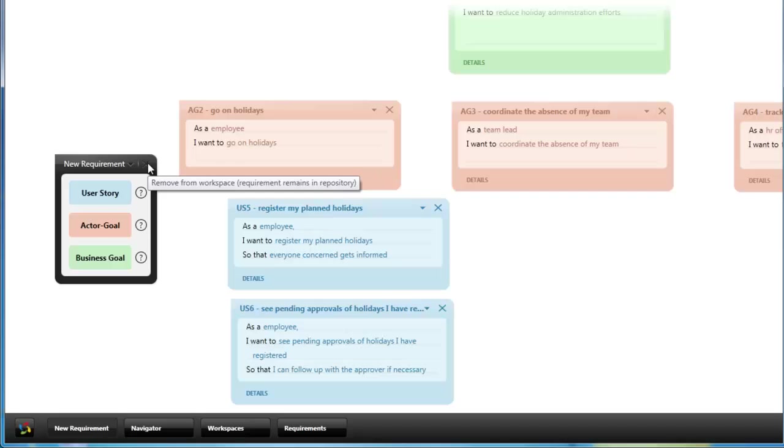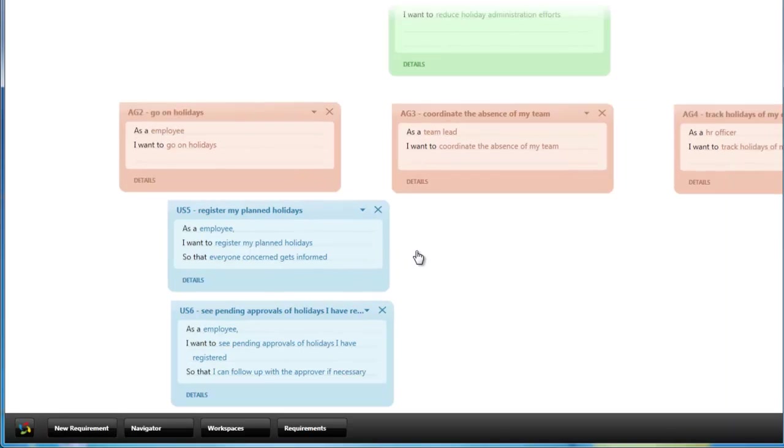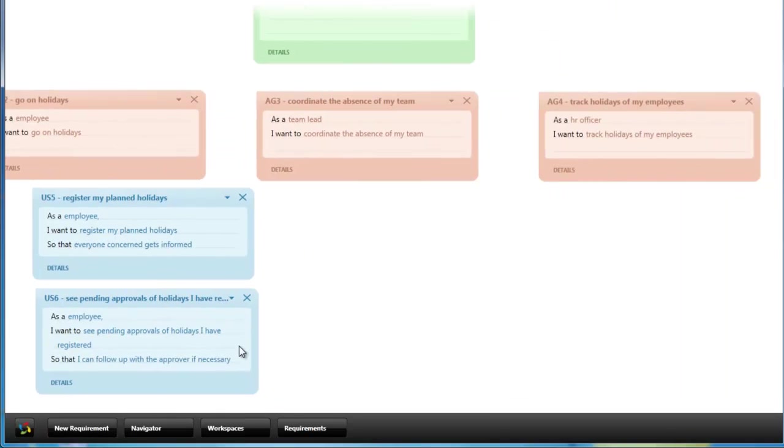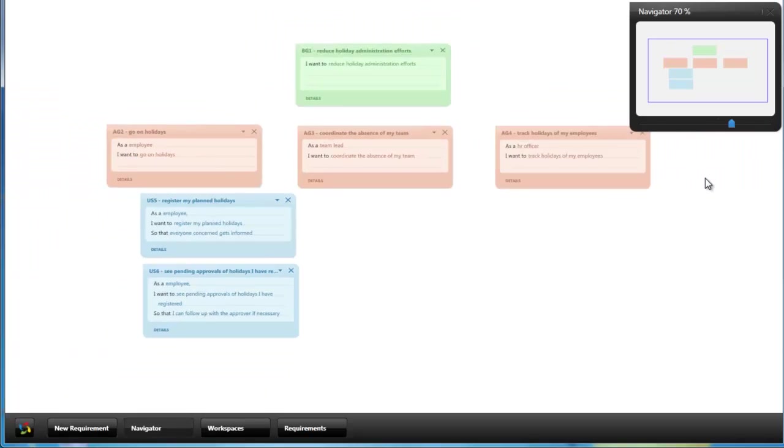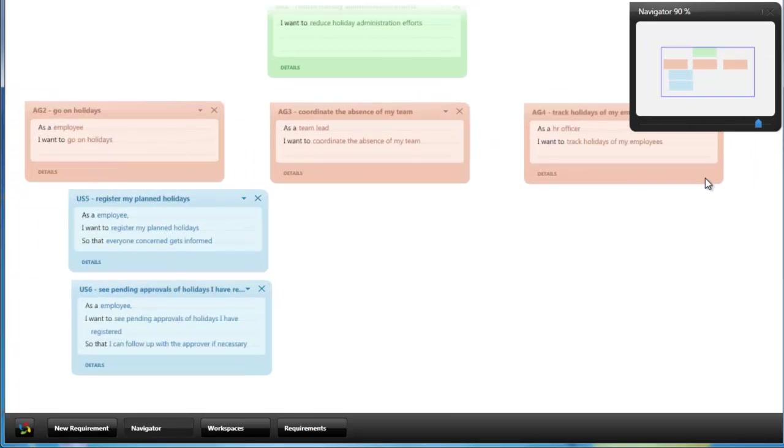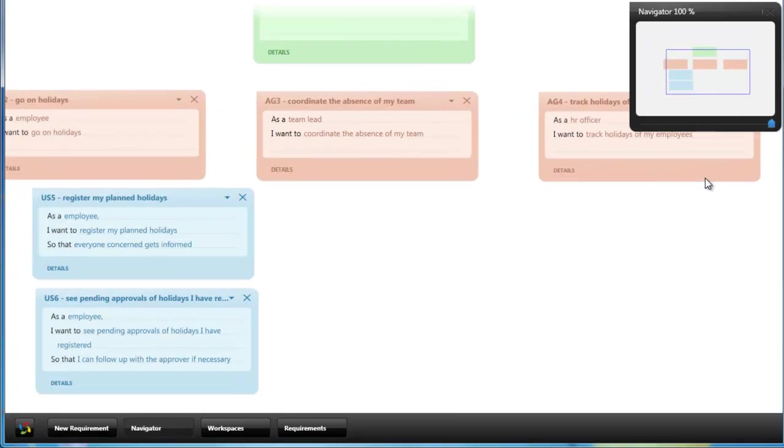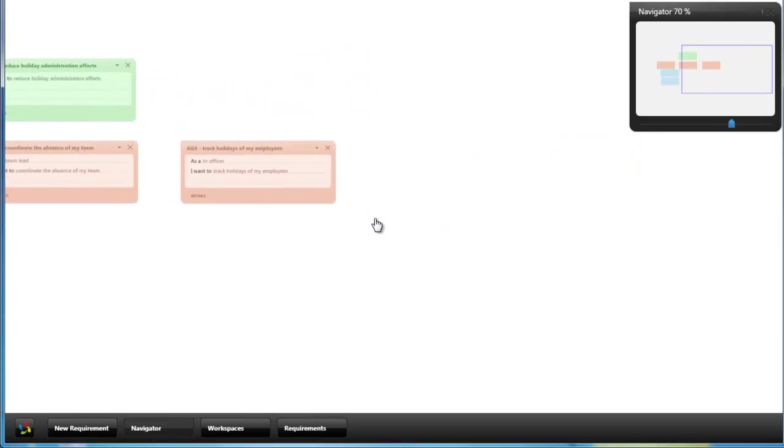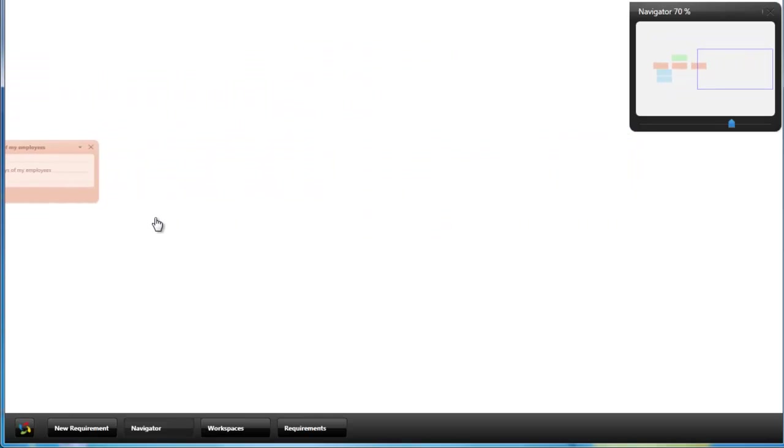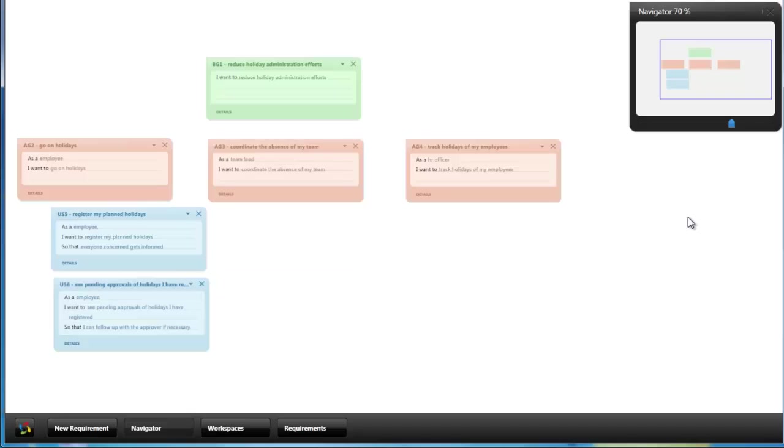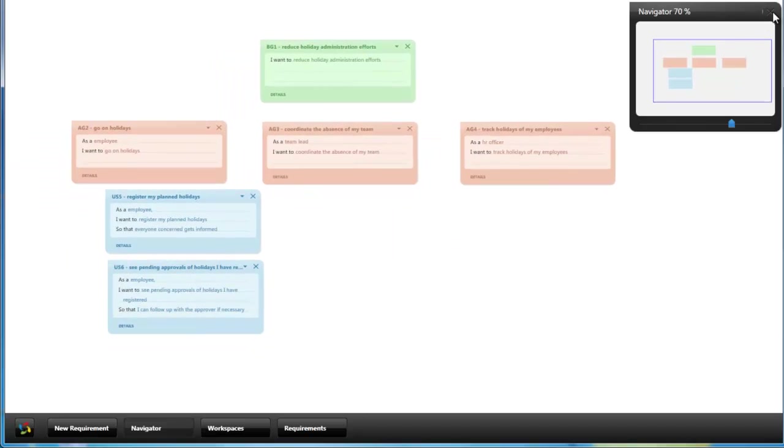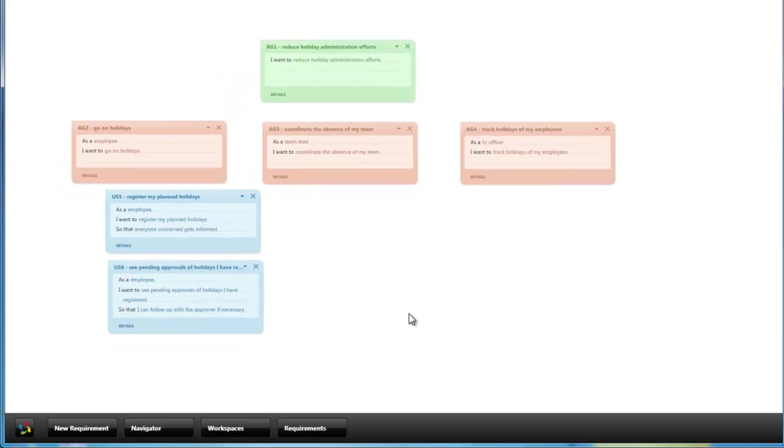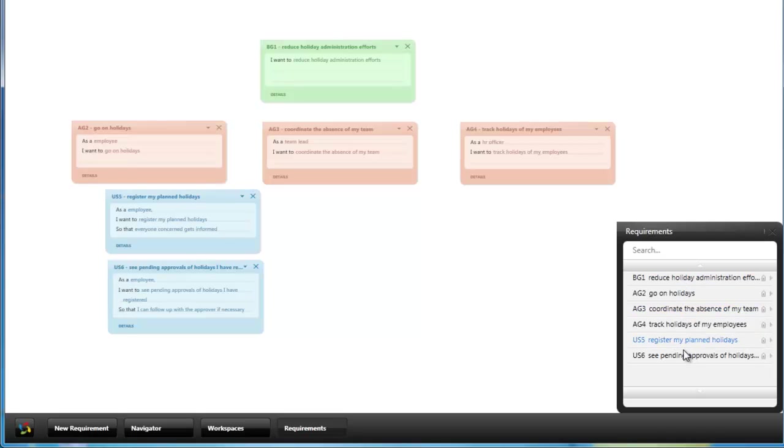Besides seeing all the requirements on the workspace which you can also better overview with the navigator tool widget where you can zoom in, zoom out and move around on an infinite workspace. There is also the requirements tool widget where you can see all the requirements which are in the repository as a list.